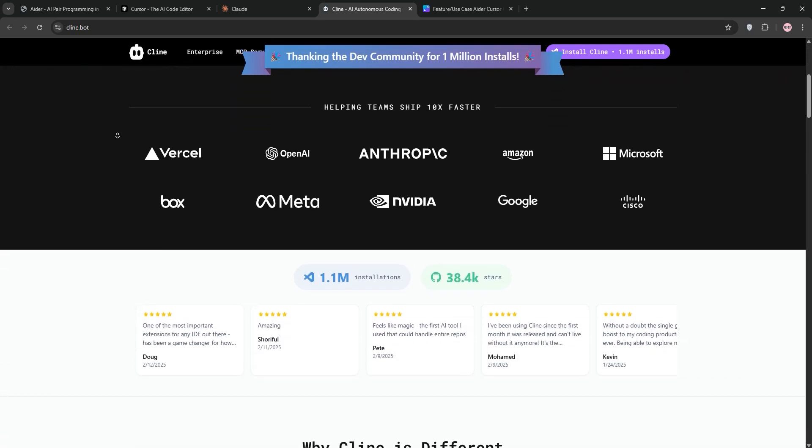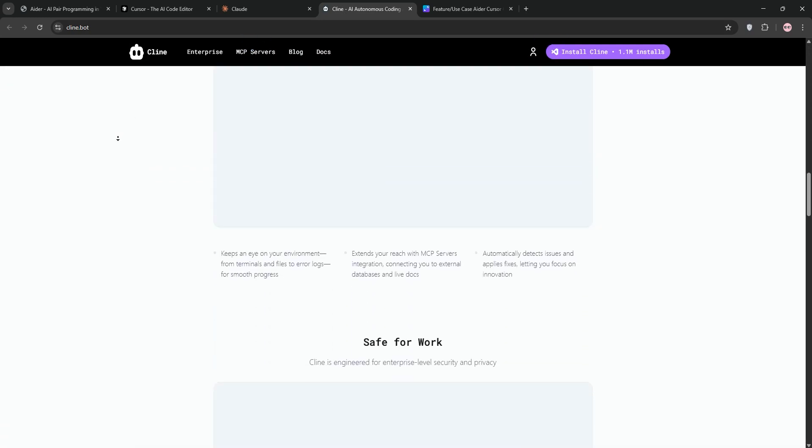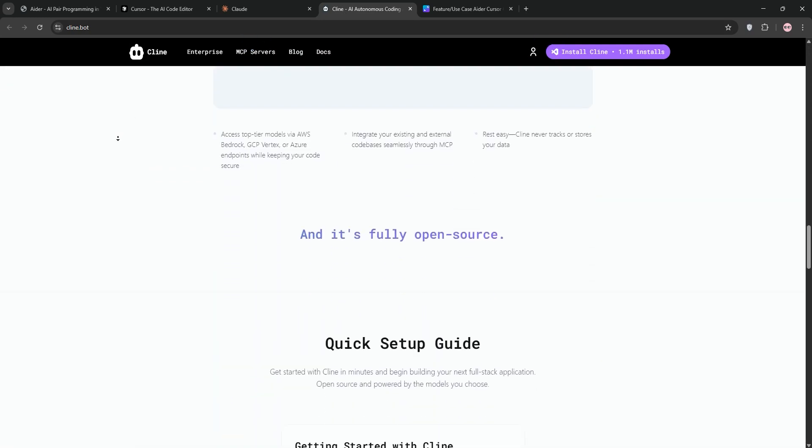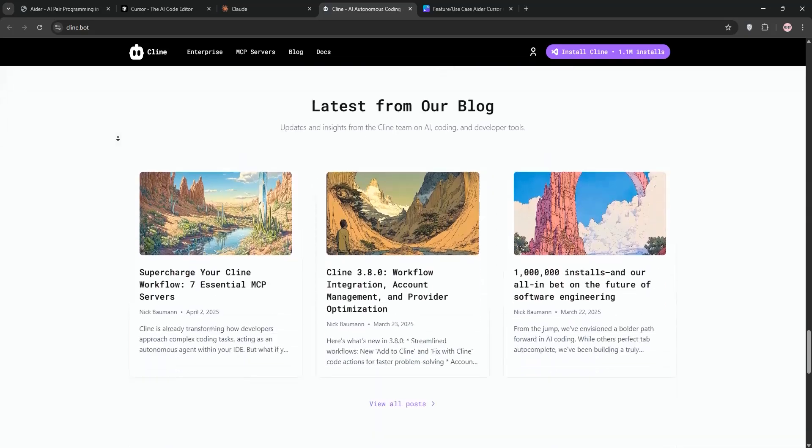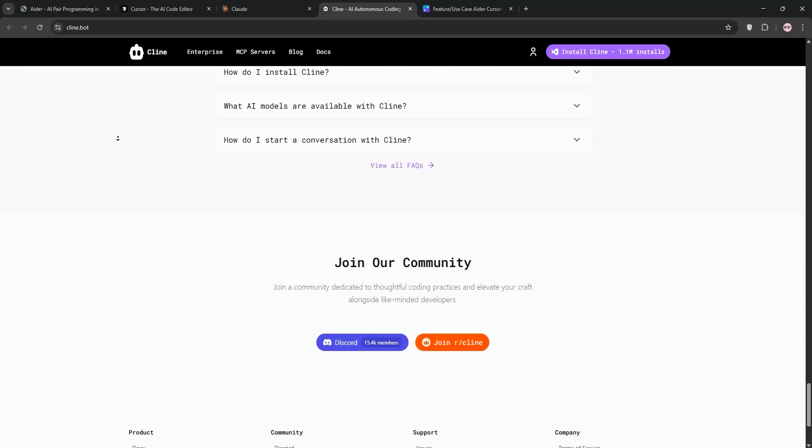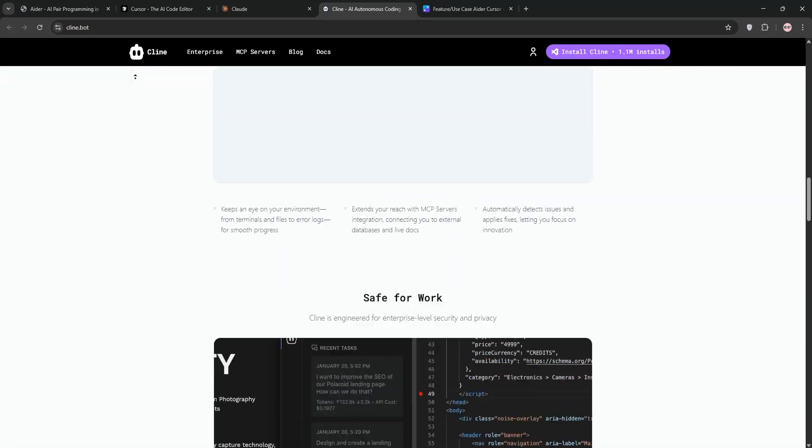Kline's the latest take. Open source, VS Code-based, and autonomous. It edits, debugs, and integrates into your environment. It's powerful, but can get pricey with token use.